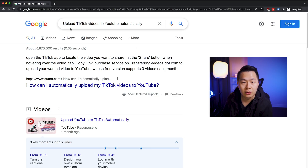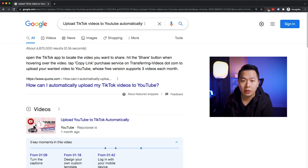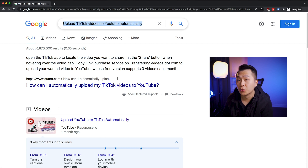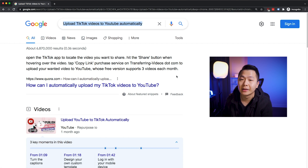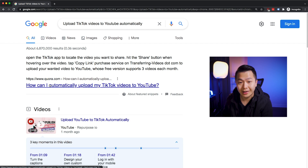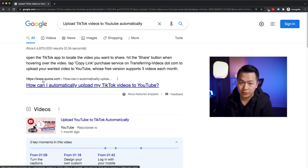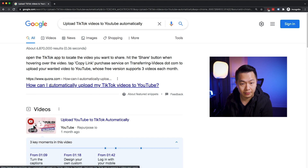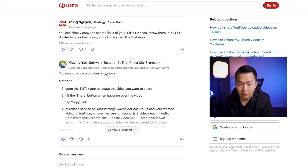The first thing we did was go on Google like any good product discovery person and looked up 'upload TikTok videos to YouTube automatically,' and immediately it looks pretty good. The top result asks how you can automatically upload TikTok videos to YouTube — a Quora link. Let's see what people are saying: 'Download your TikTok videos to your computer.' Nope, not good.